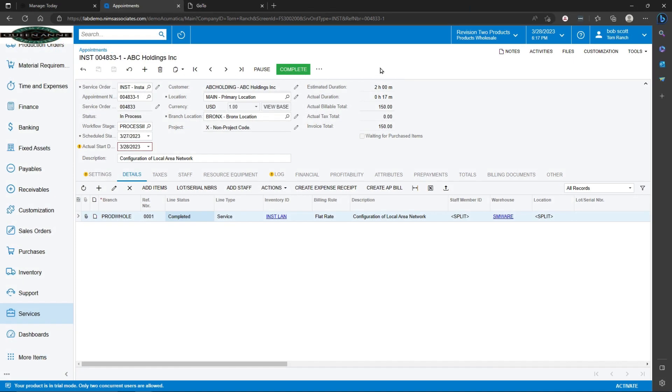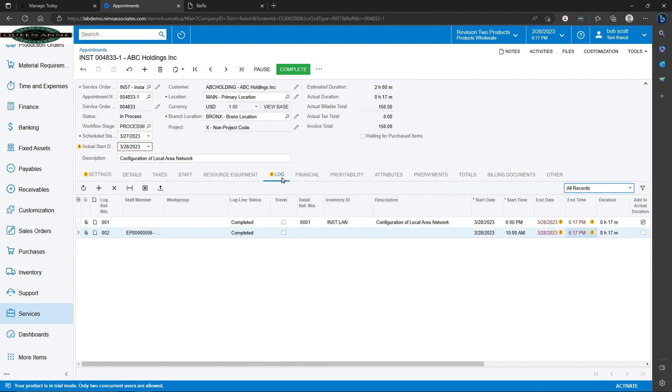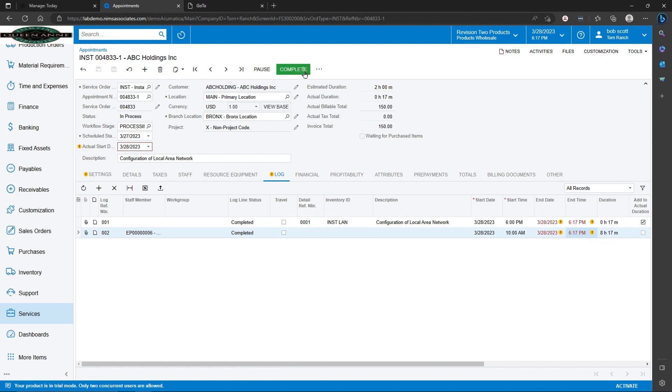I'm currently on an appointment screen in Acumatica service management. In service management, time can be logged for employees. This could be done from a handheld device using the Acumatica mobile app, or it can be entered here in Acumatica on the log. Once completed, the time from the appointment will flow seamlessly to time activities in Acumatica.